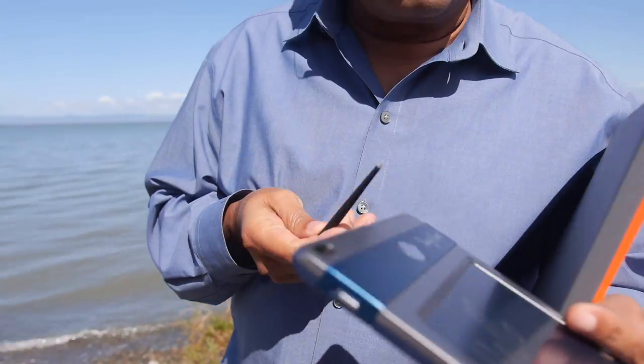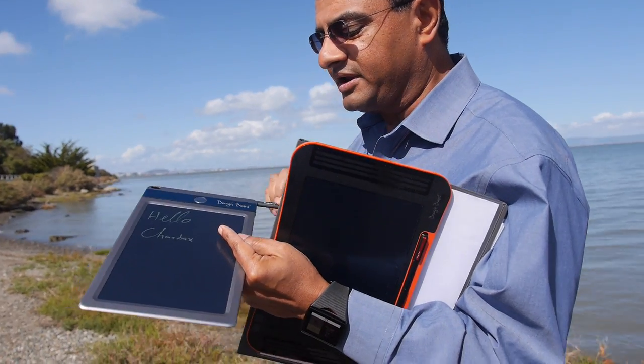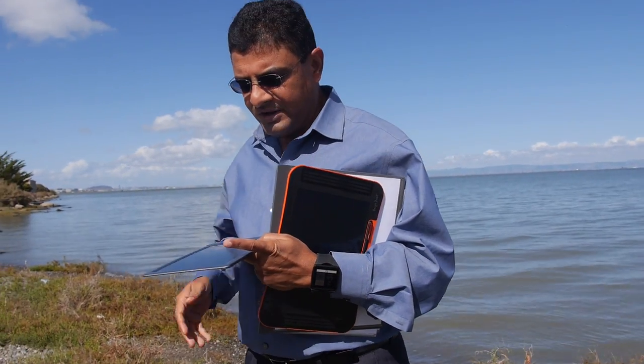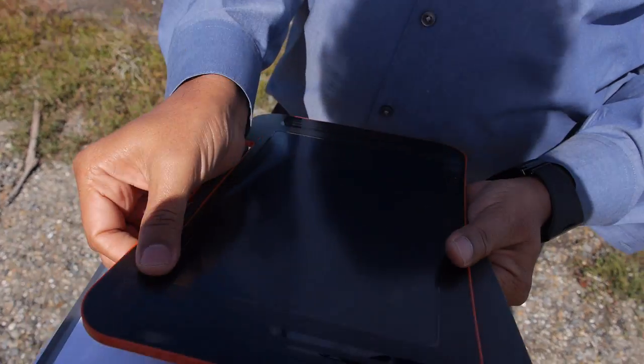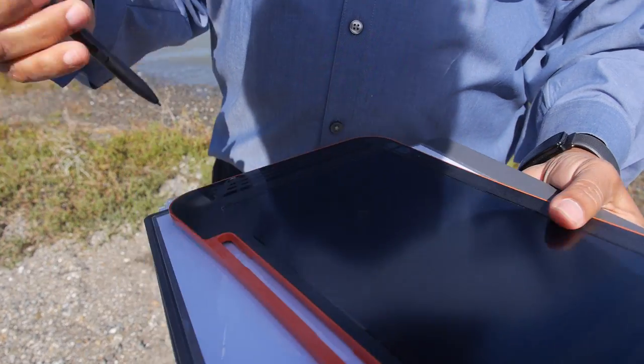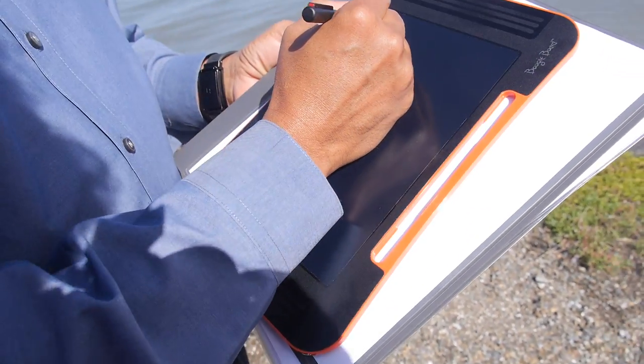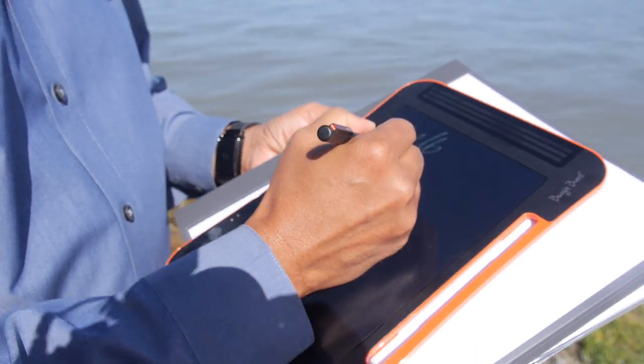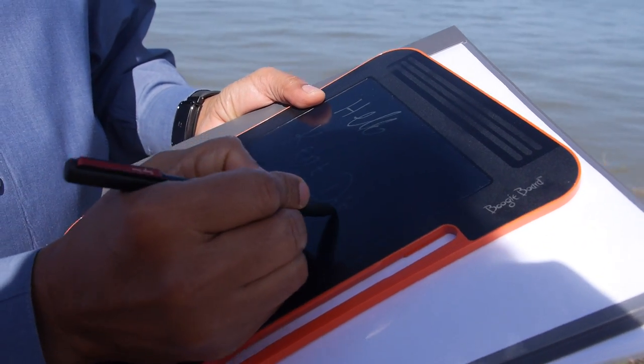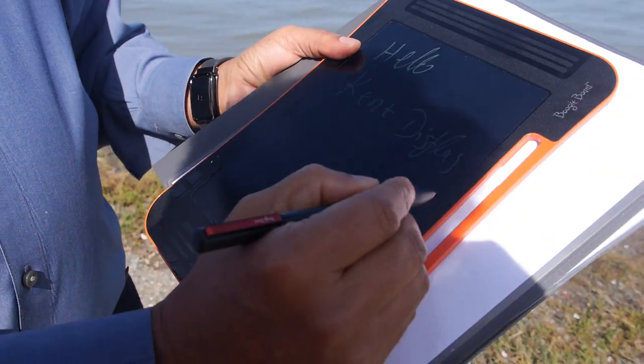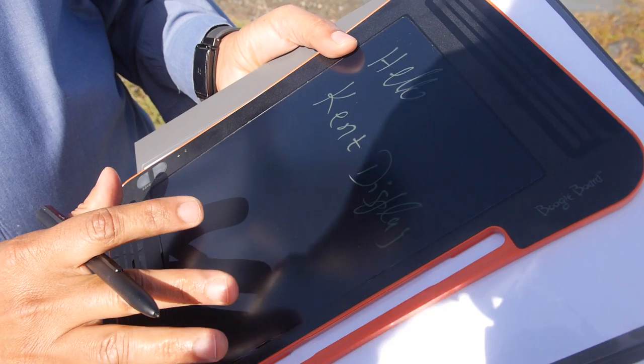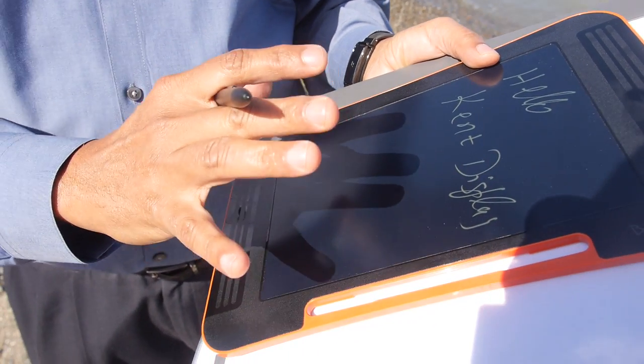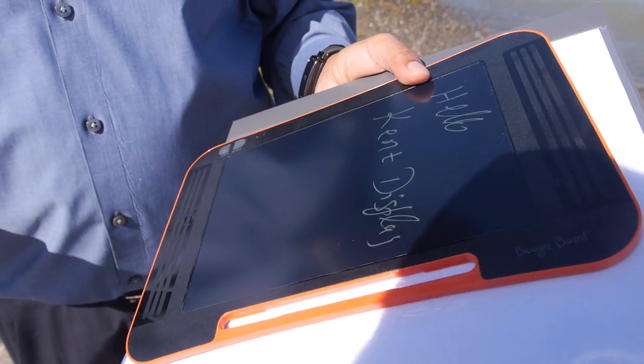I have another device here, also a similar kind of device. This device has an added advantage that after I write, I can press a button and it will save this information onto this device. It will also through Bluetooth send that to my phone or my laptop or my tablet.